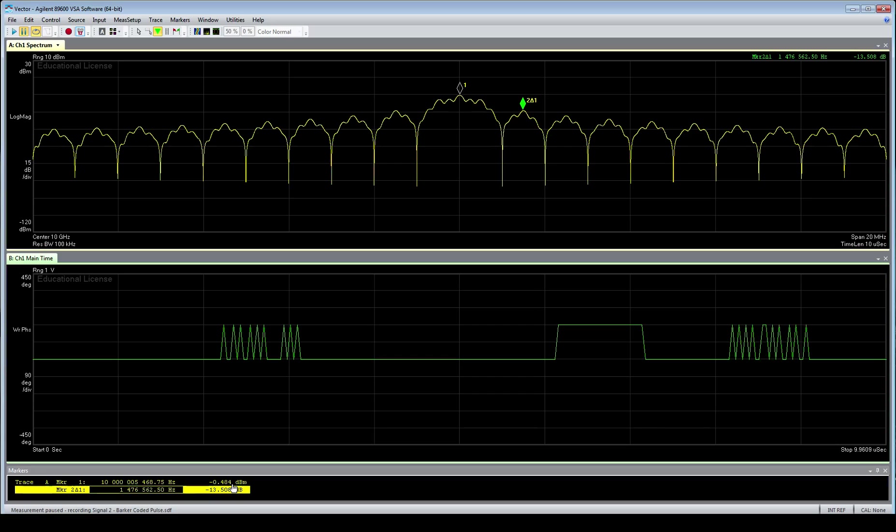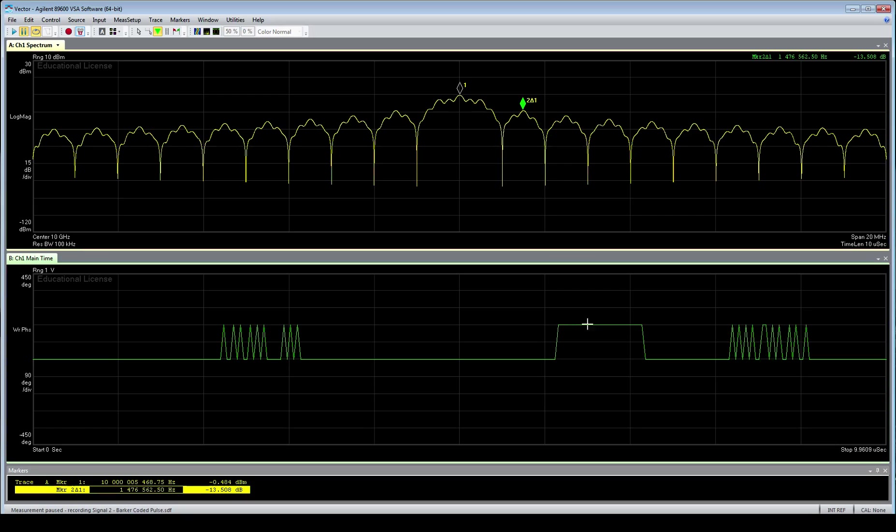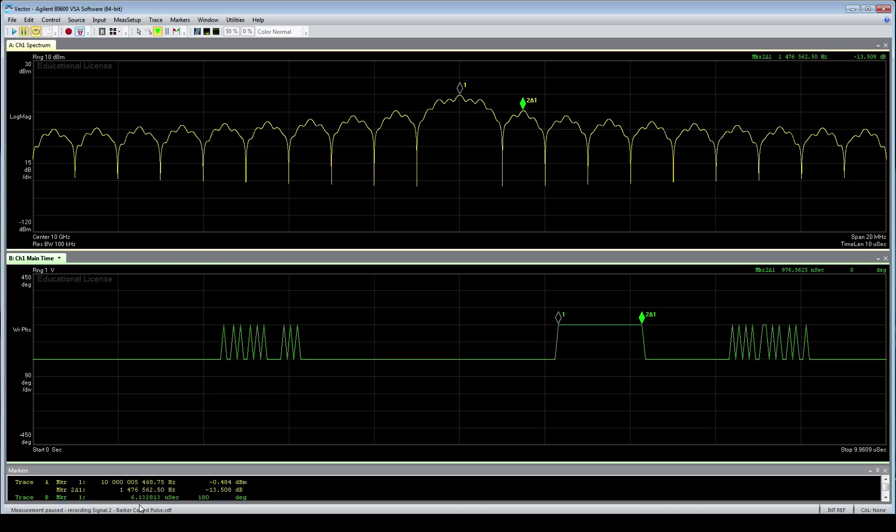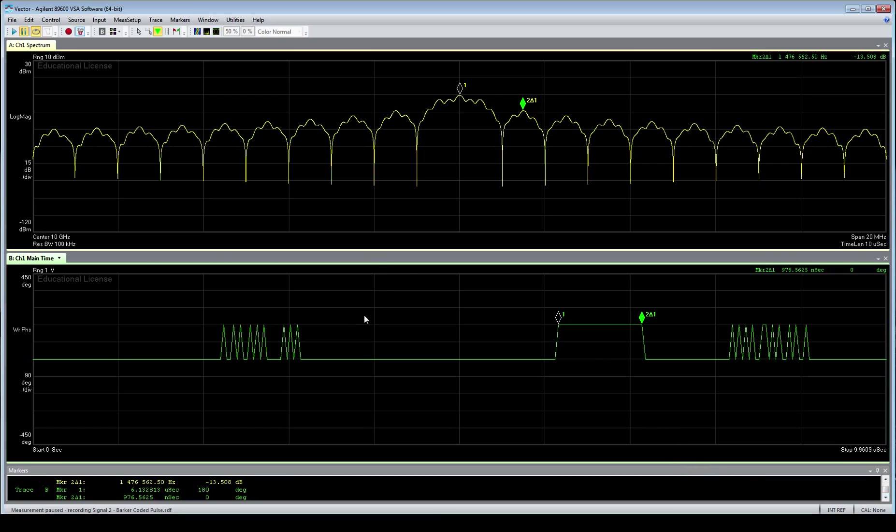So not only do we see the phase shift keying effects and that plus plus plus minus plus sequence we're looking for for this Barker code, but we also see the spectra that corresponds with that. So based on those two factors, we can say firmly this is a Barker code. One of the things we'd want to measure at that point is actually the length of each of these little periods here for the code length. And in this case, it corresponds to about one microsecond, which is correct.